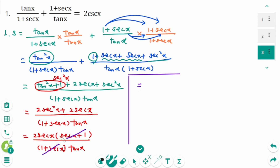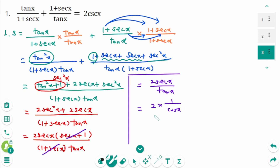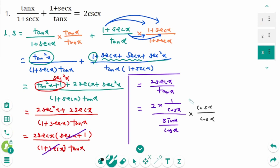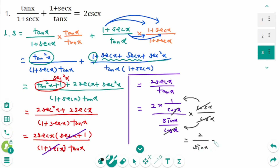2 secant x is 1 over cosine x, over tangent x over tangent x. Then times cosine x over cosine x — cancelled. The numerator is 2 over, and the denominator is sine x, equal to 2 cosecant x.